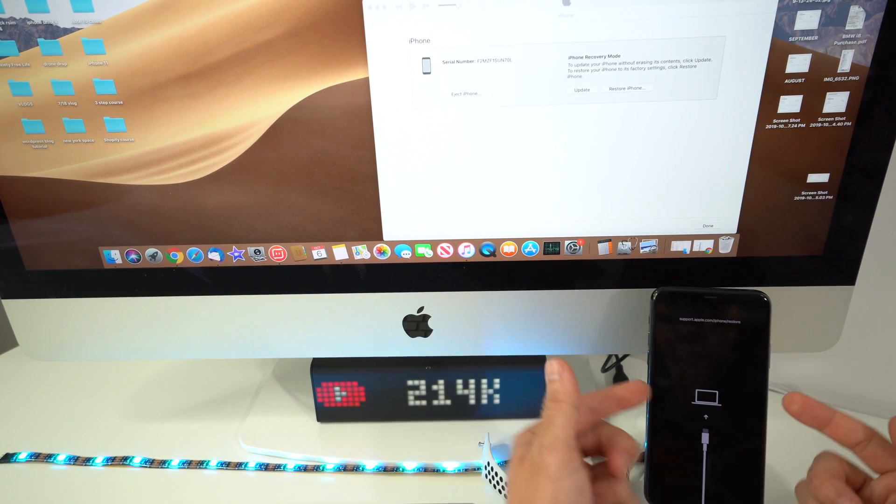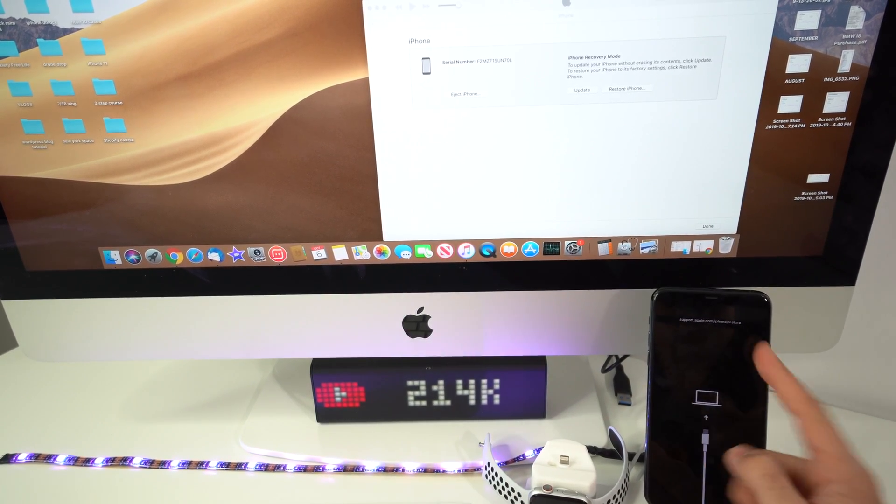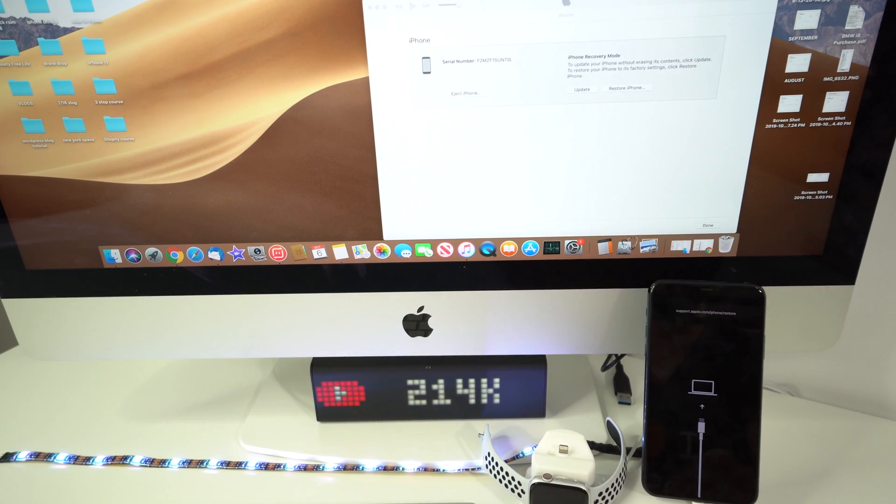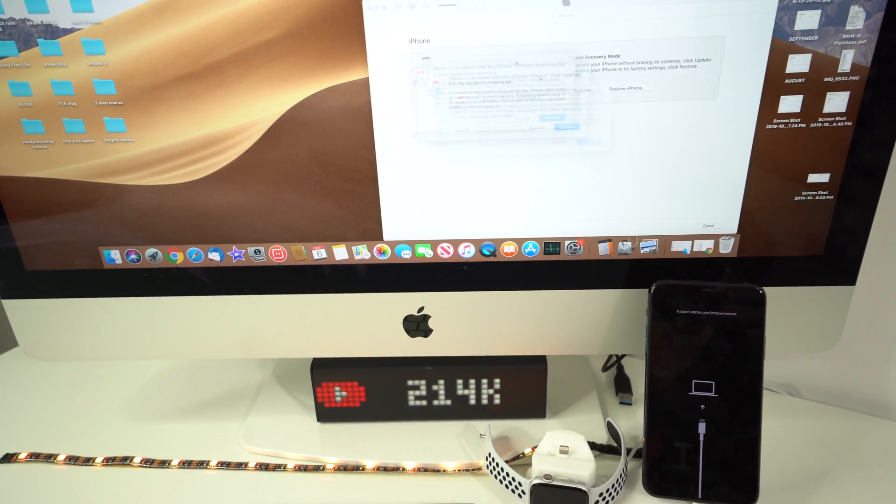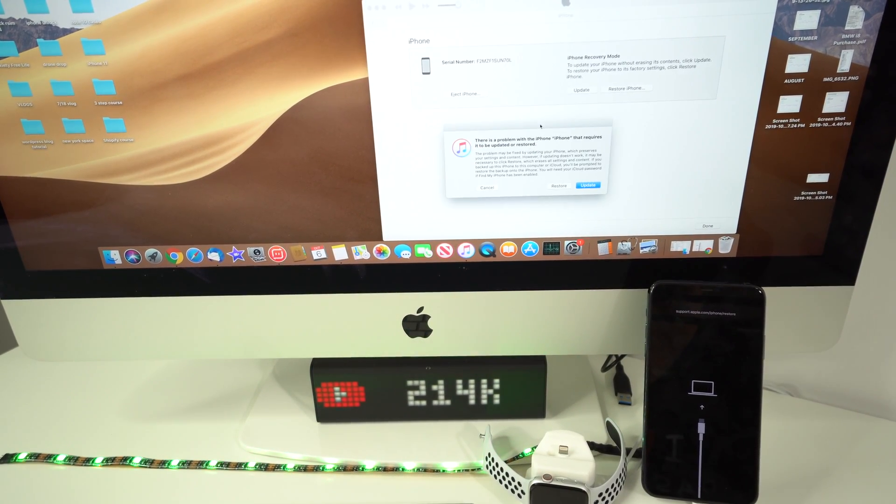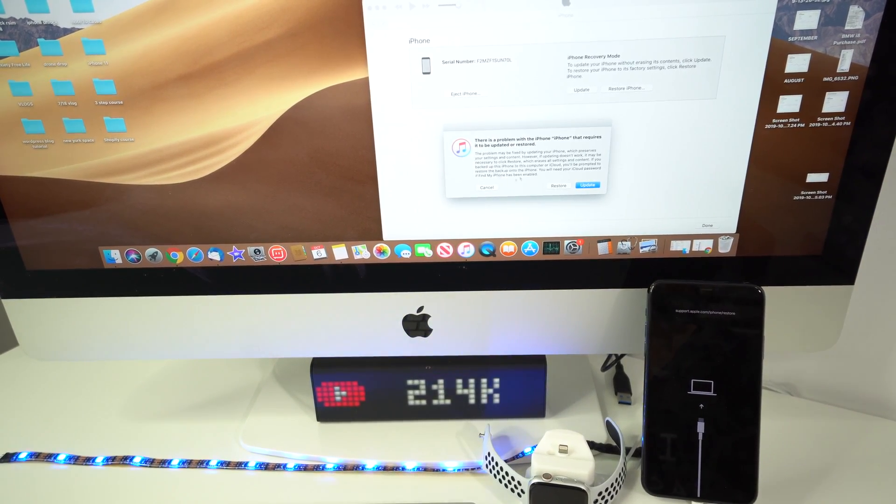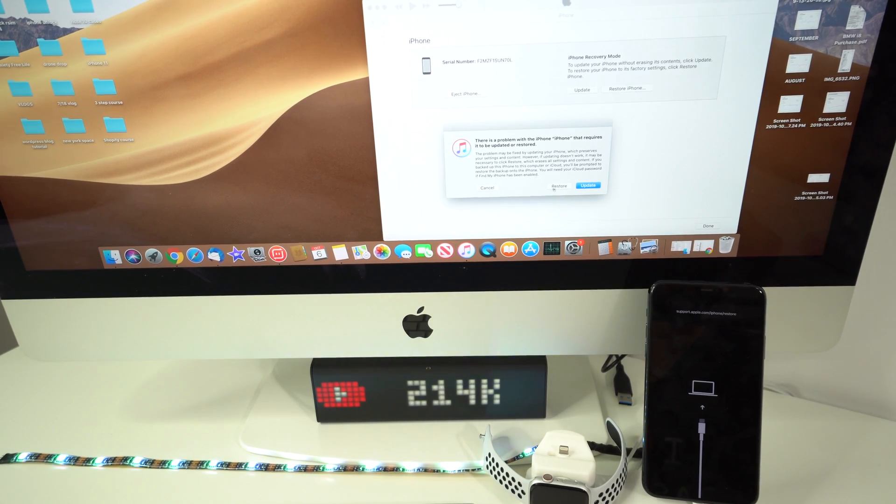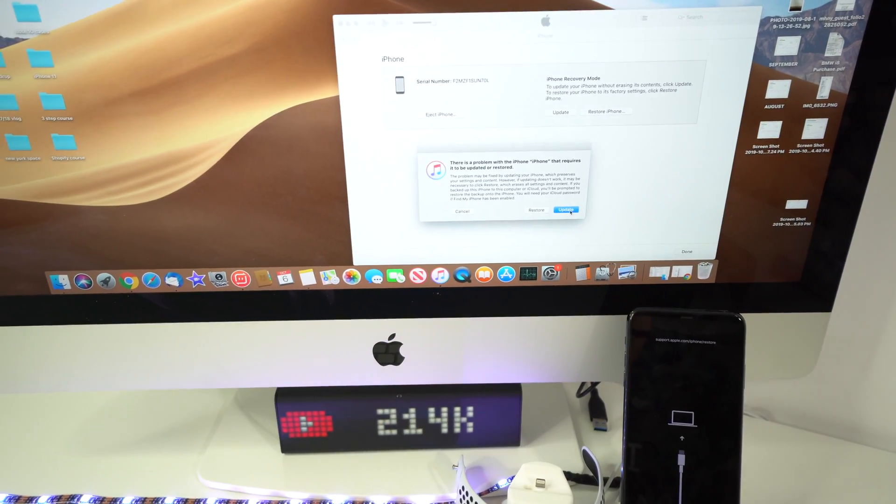The iPhone is in restore mode or DFU mode, whatever you want to call it. And you should get this pop-up message on your iTunes which will say restore or update. So you can select either or. If your iPhone is not on the latest iOS it will automatically update it anyways.